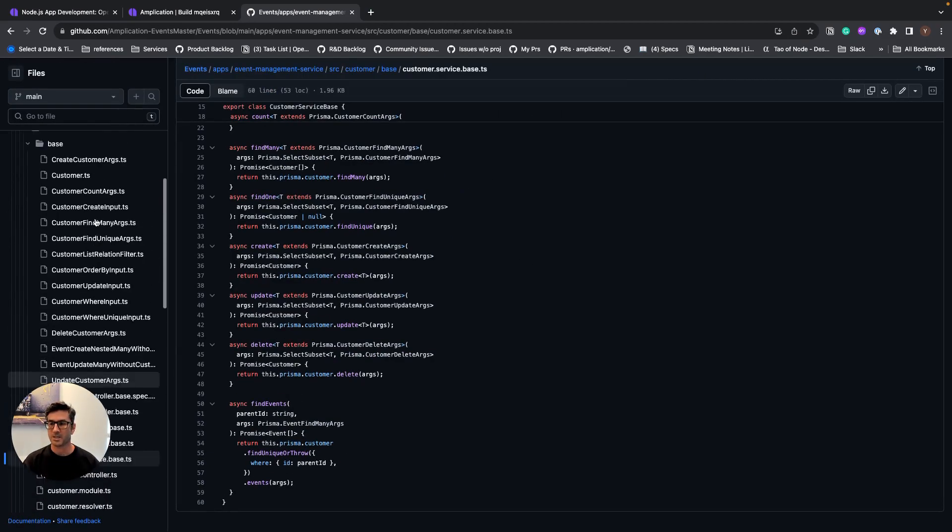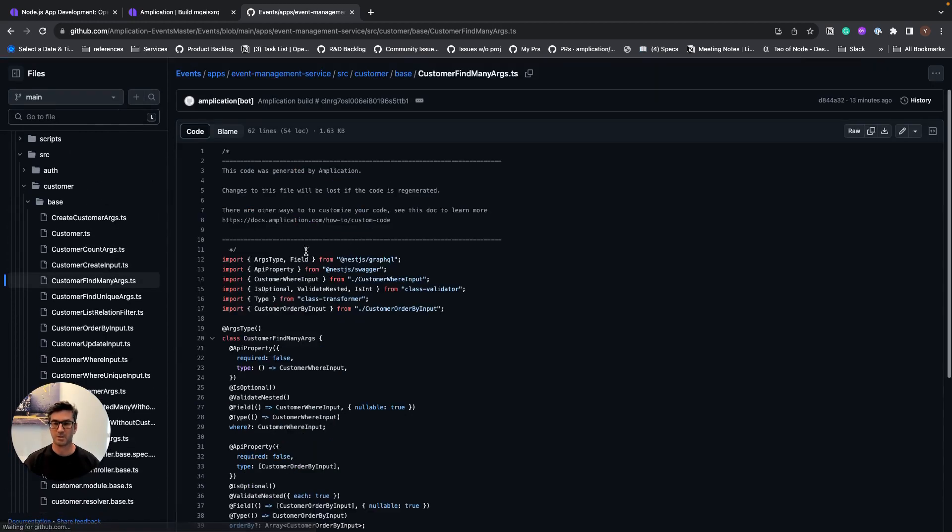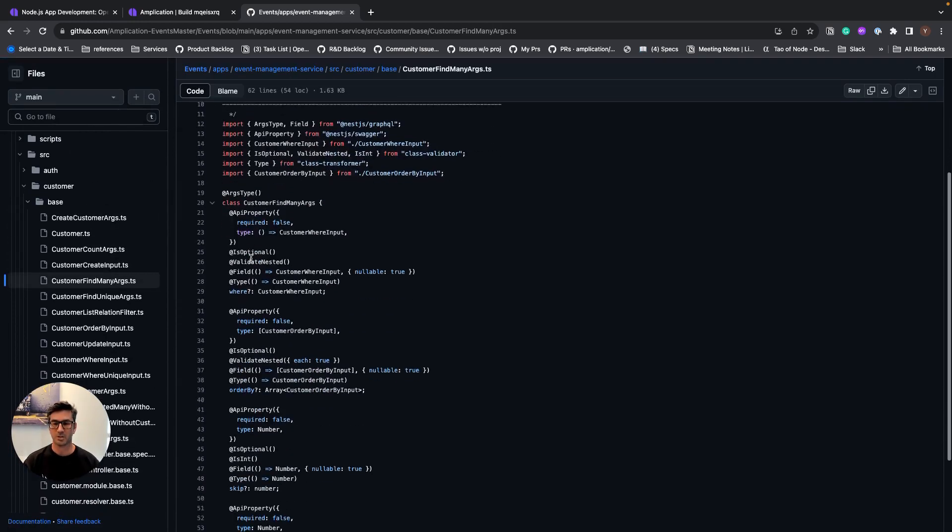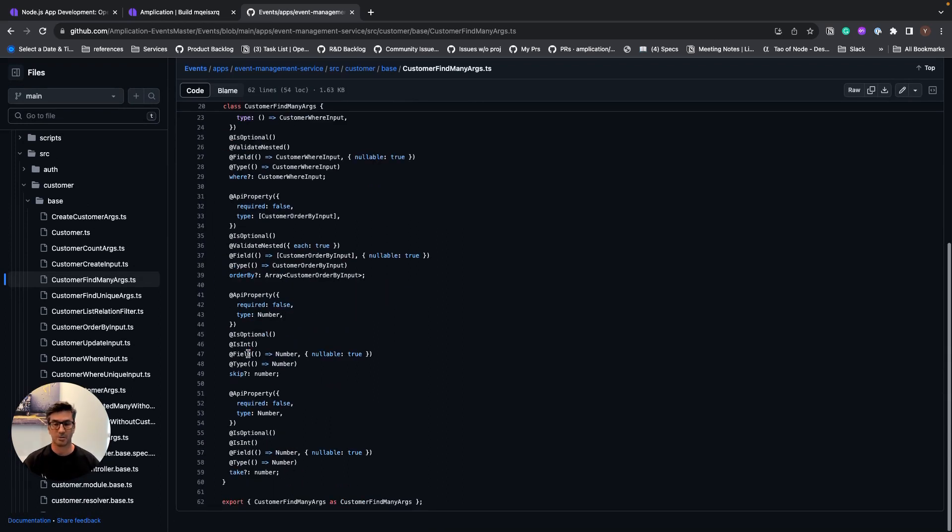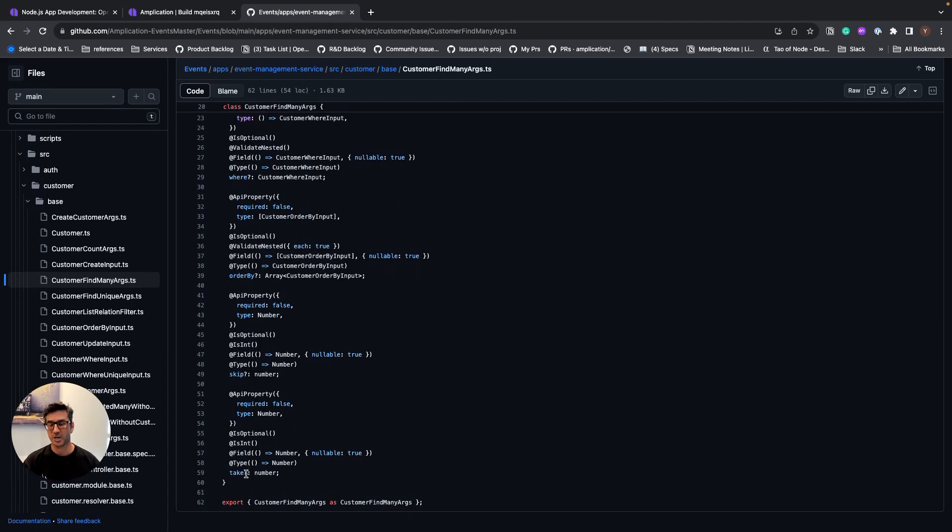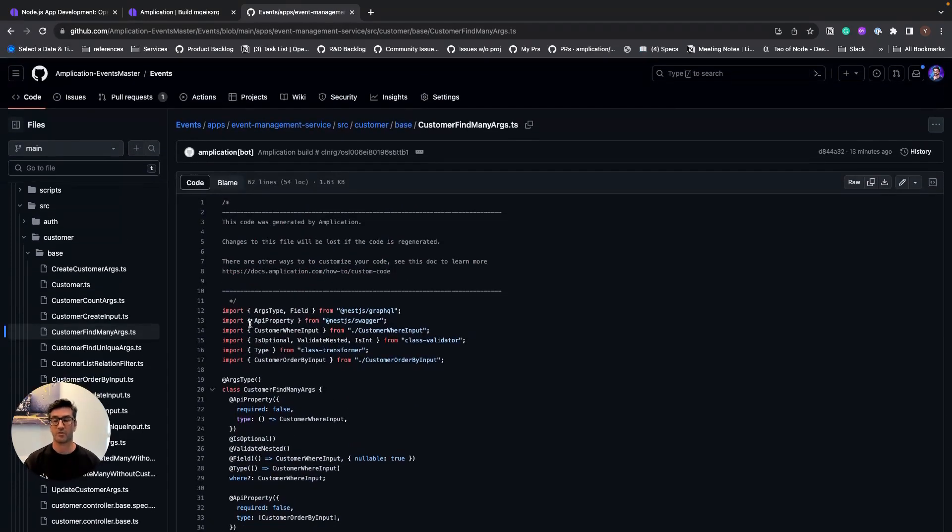And let's have a look on the customer find many args. You can see that the code is generated with everything you need in order to start running filtering, searching, ordering, pagination, everything comes out of the box.